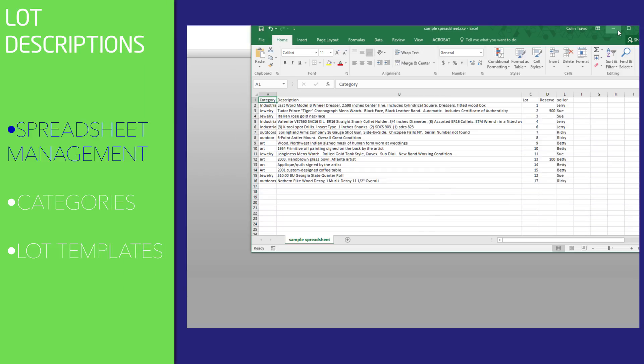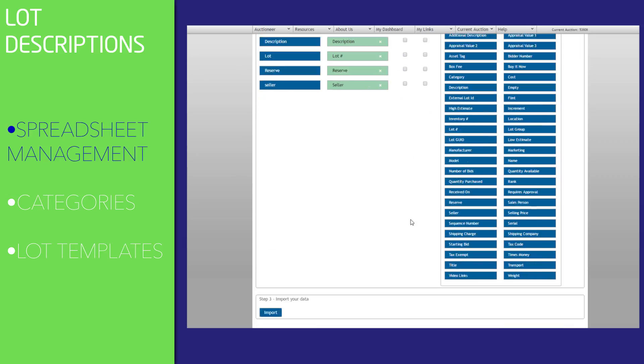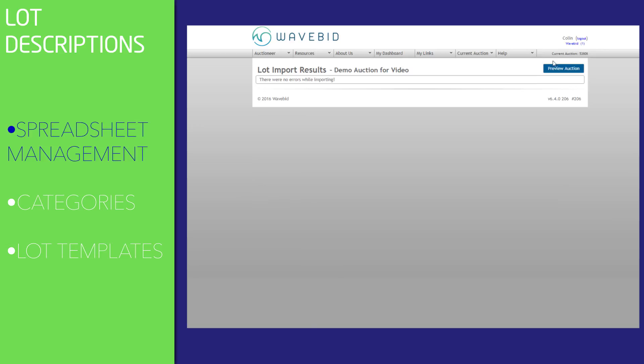Need to upload a spreadsheet? No problem. Just import it into WaveBid, and we'll make sure all the content gets to the right place.